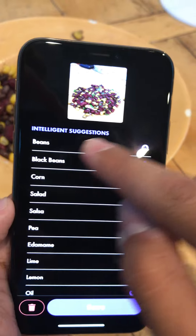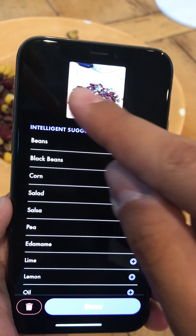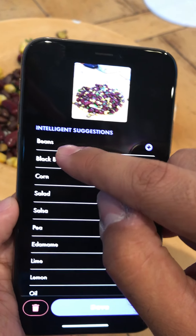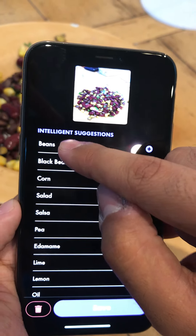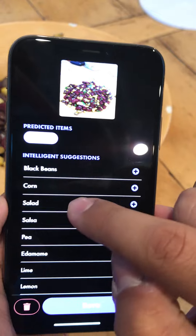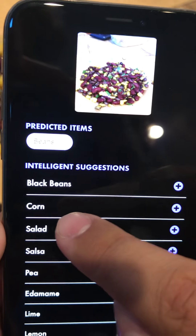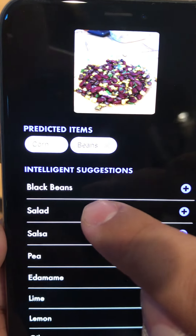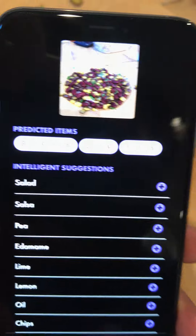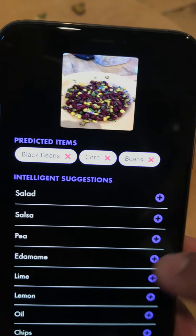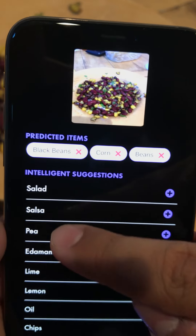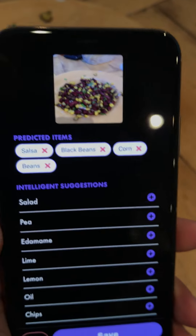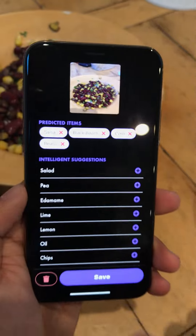I see that there are intelligent suggestions, but nothing is in the predicted section yet. It predicted that we might have beans, so I'm adding beans. Then I'm going to select corn, and I actually want to select black beans because these are specifically black beans. And salsa, which is also in here. Once I've selected these things, I hit the Save button.